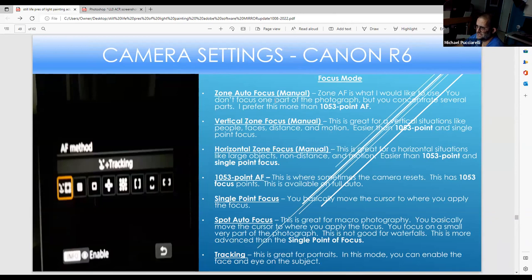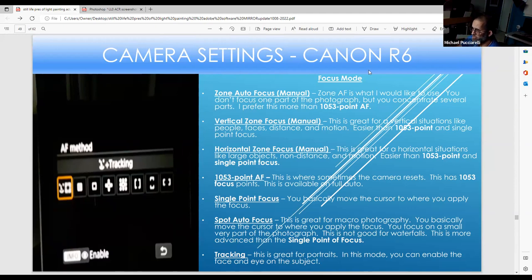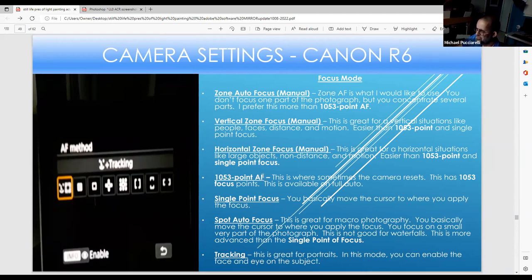For the focus mode I like to use Zone Autofocus, which focuses on several parts of the photograph. You can use vertical or horizontal zones — I usually use the top three. With mirrorless the 1053-point AF is a big difference from the 19-point system on the 7D. I still use Zone AF as my default, though you also have Single Point where you can move the cursor, Spot AF which is like Single Point on steroids, and Tracking which is great for portraits with face and eye detection.